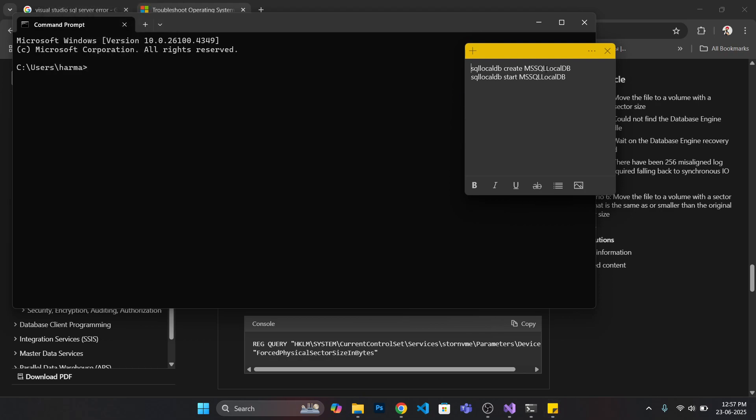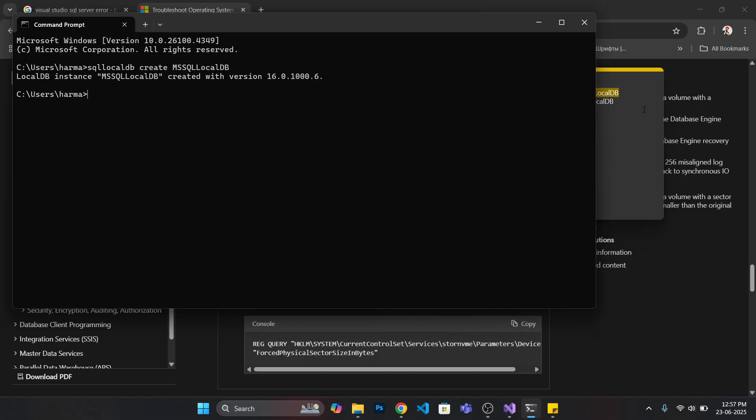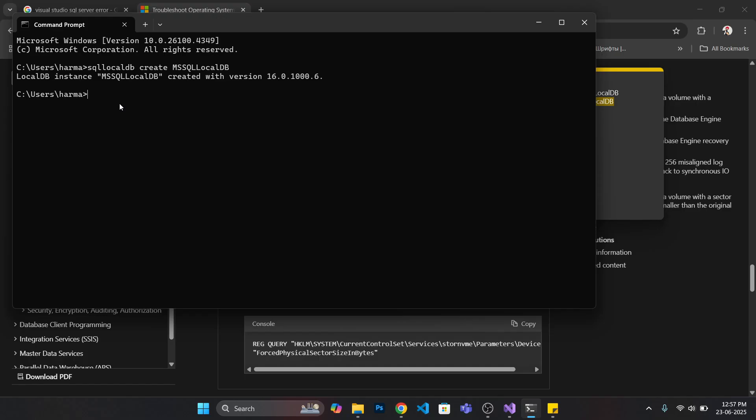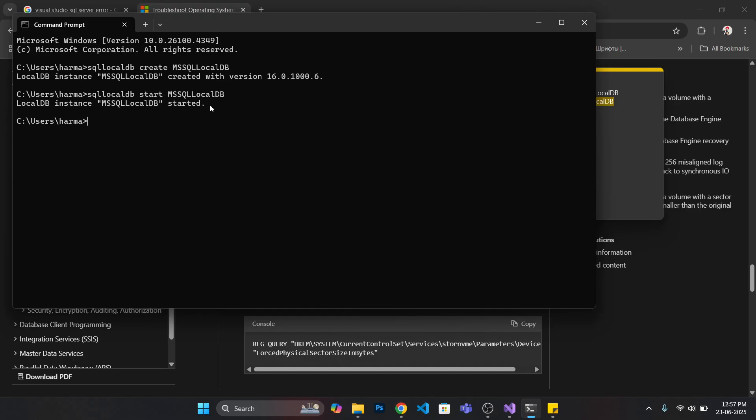Try to create this instance first of all. My SQL LocalDB - I will give you these commands. Just copy the other one, click on start, and here your local DB instance has been created. After that you should try to connect your database.